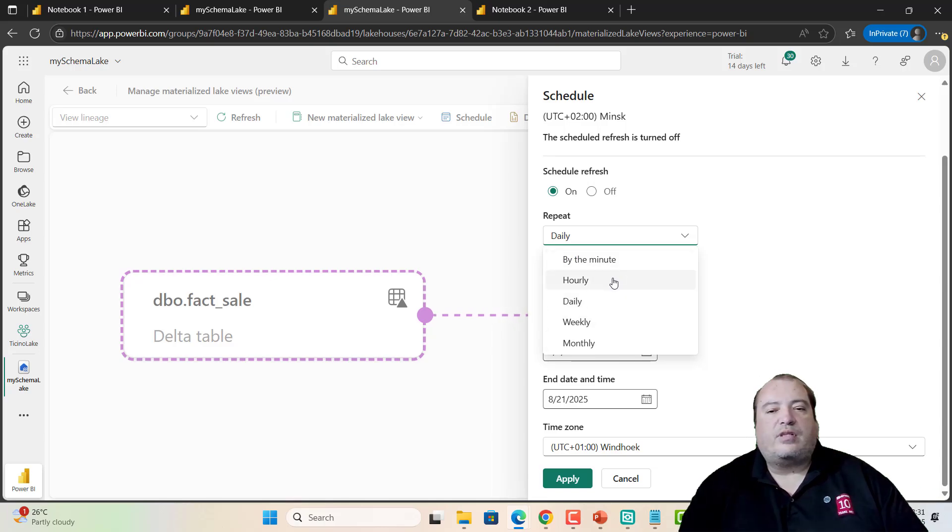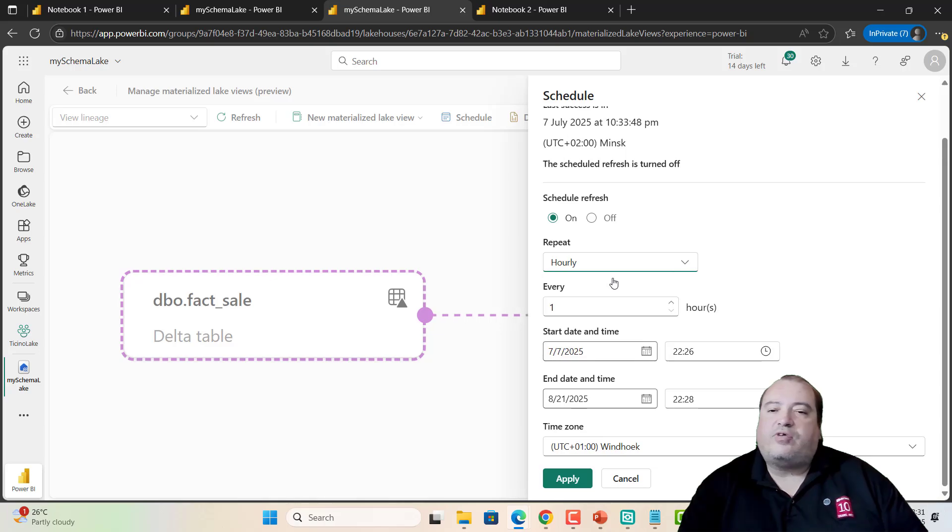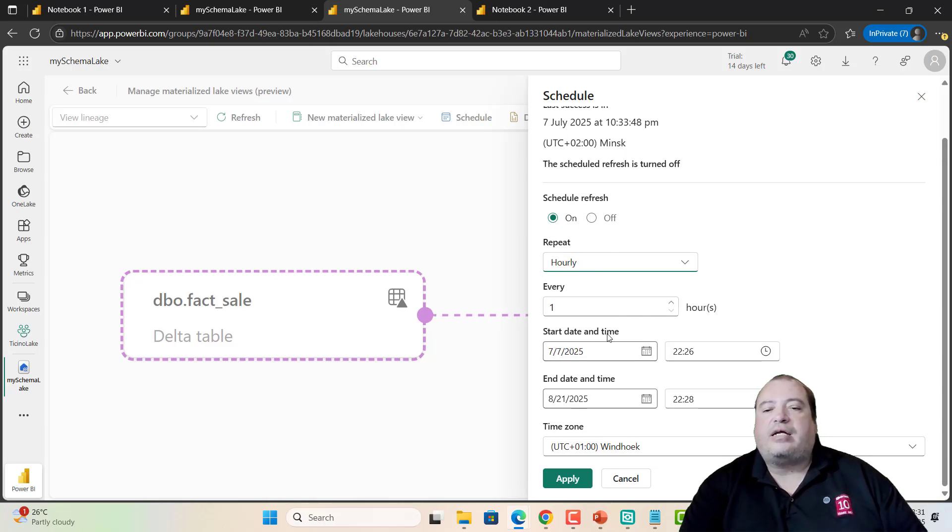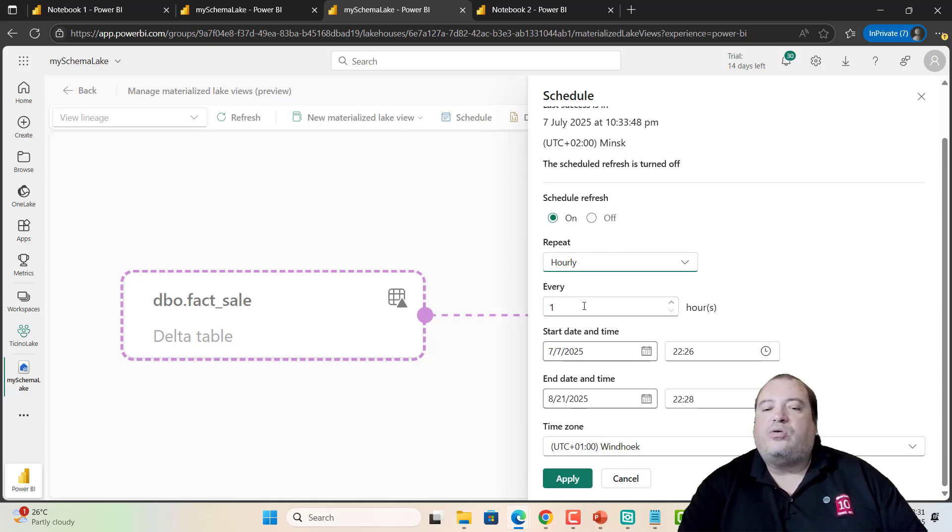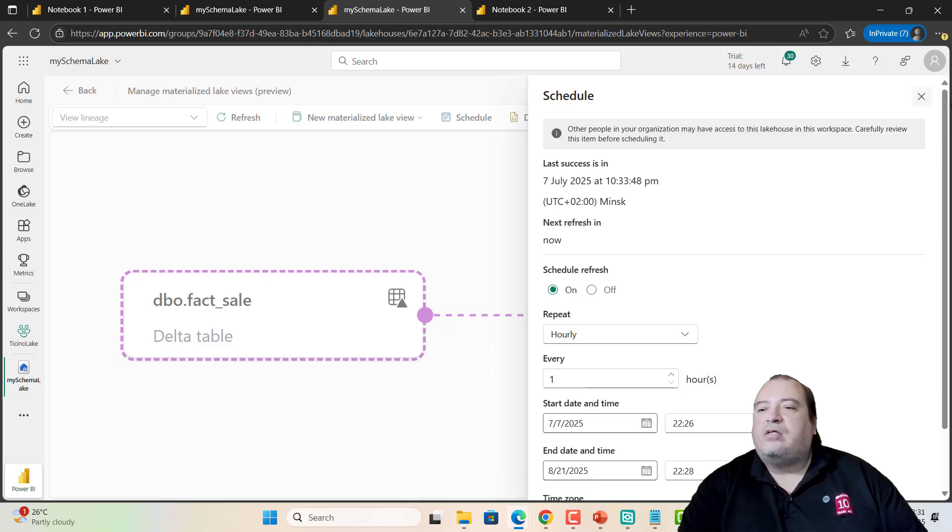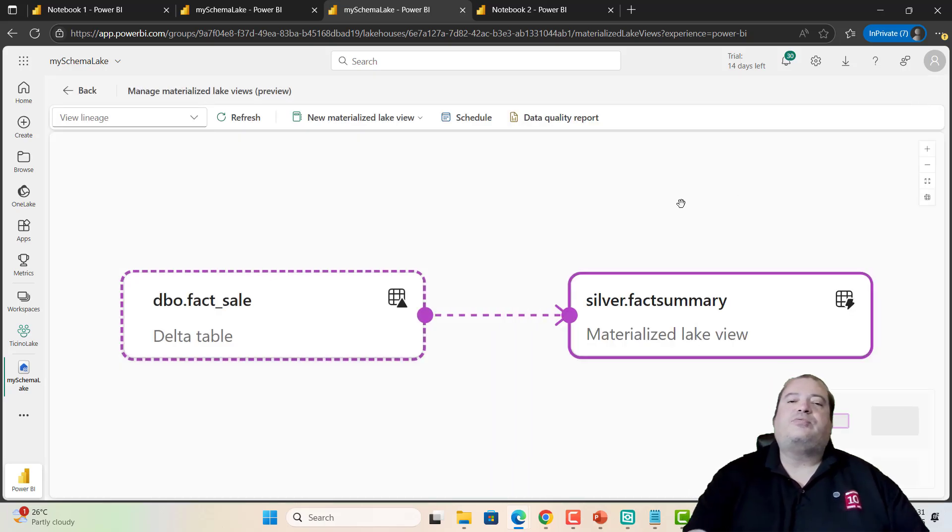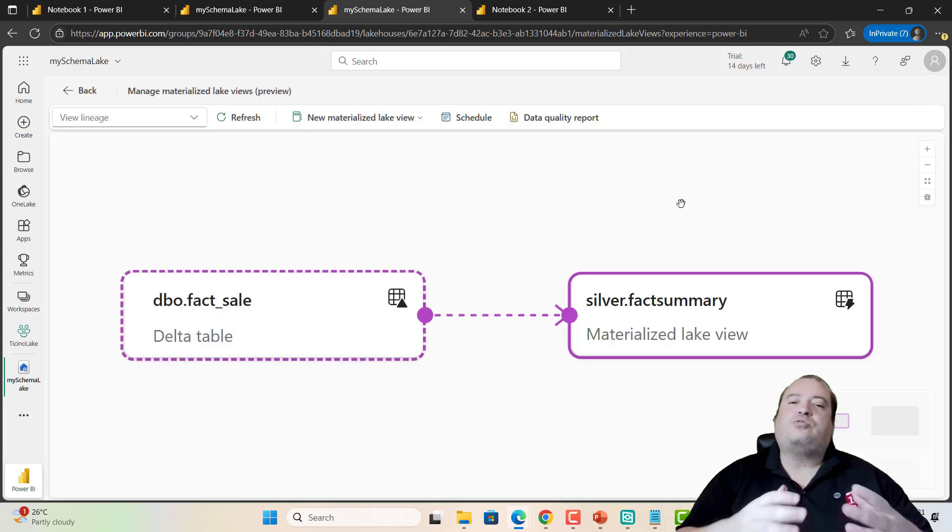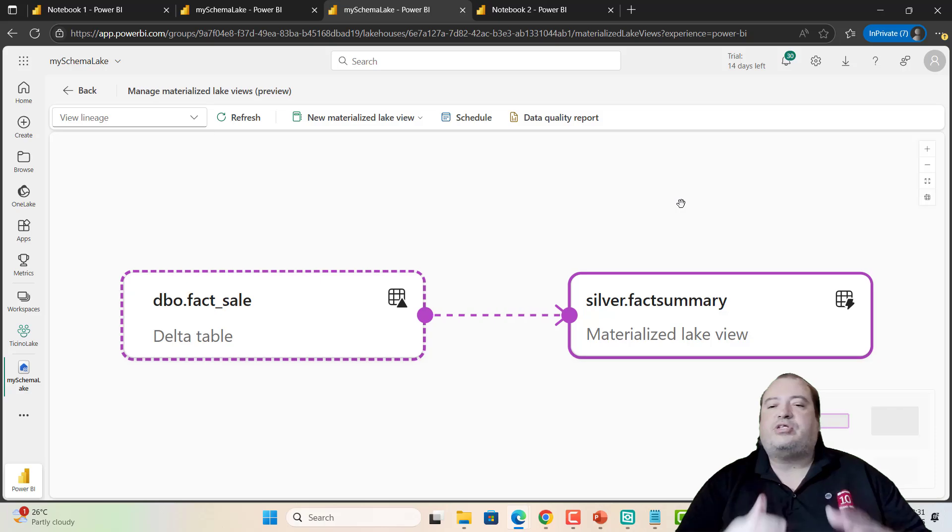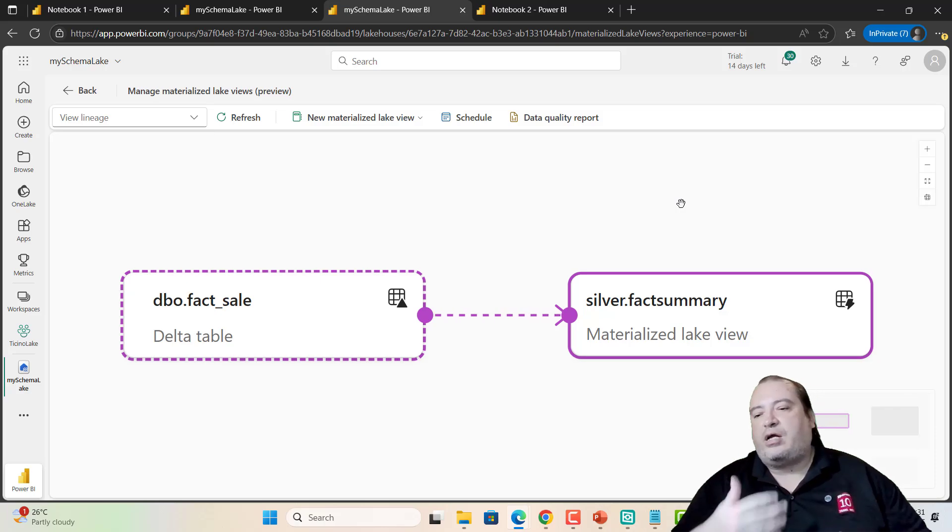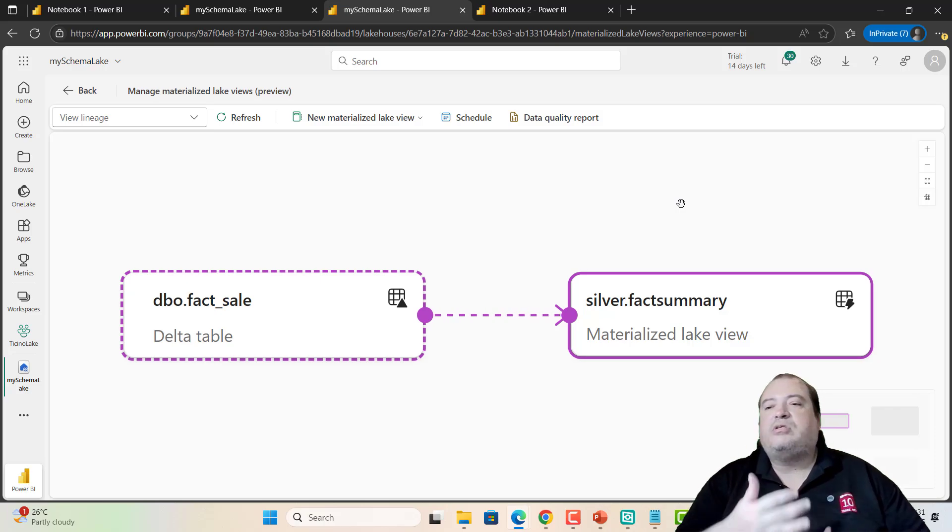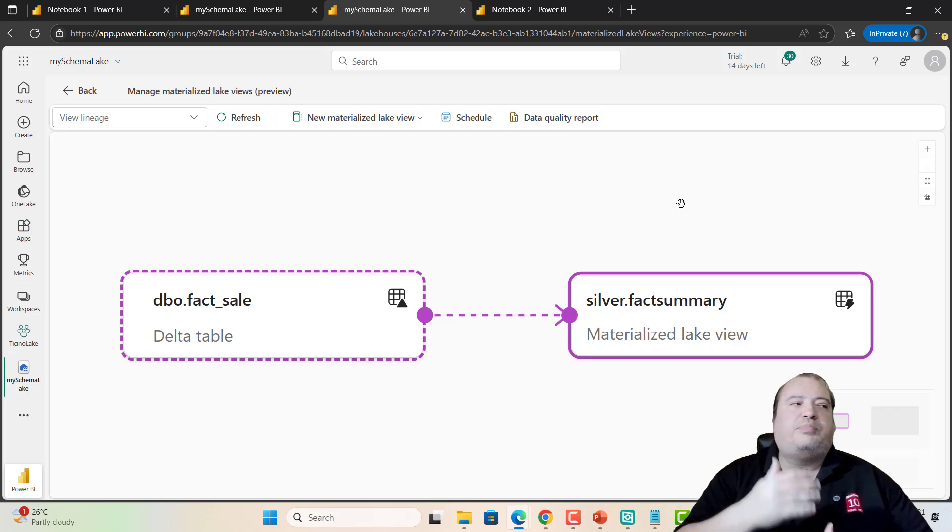In this way, I can define, for example, that I would like to make the refresh on every hour. So, my materialized lake view is scheduled to make a refresh every hour. Every hour, the view will be built again.